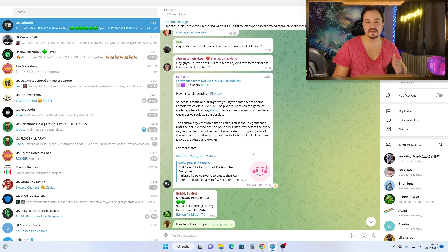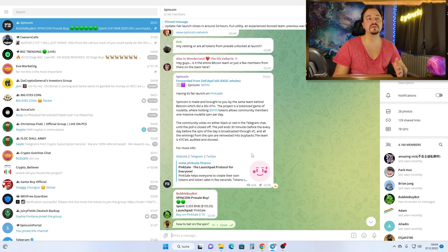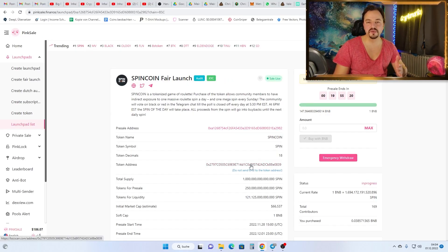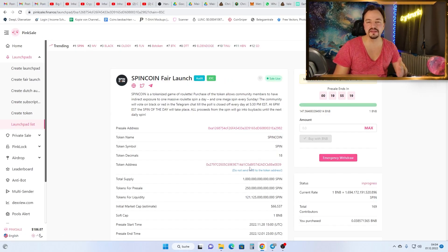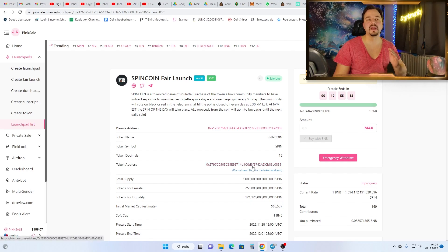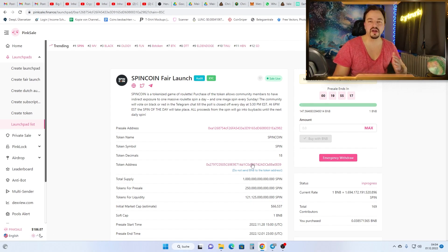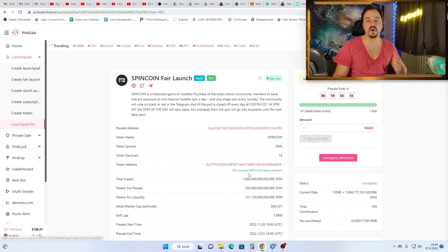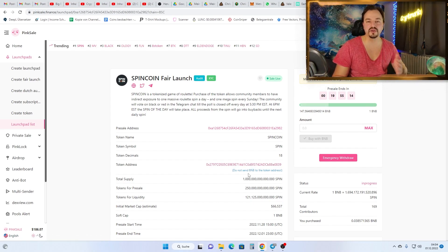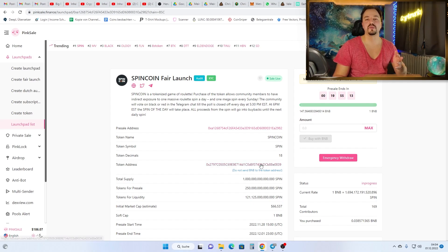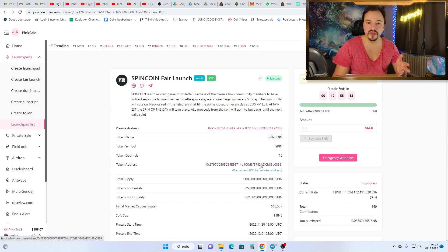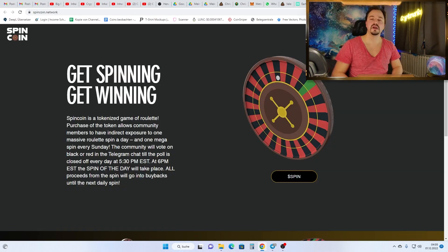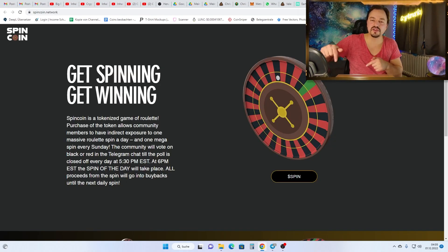Use this opportunity, participate in the presale, and you have the chance of 30x in a very short amount of time. Maybe in one week you made 30x. How nice is that, guys?